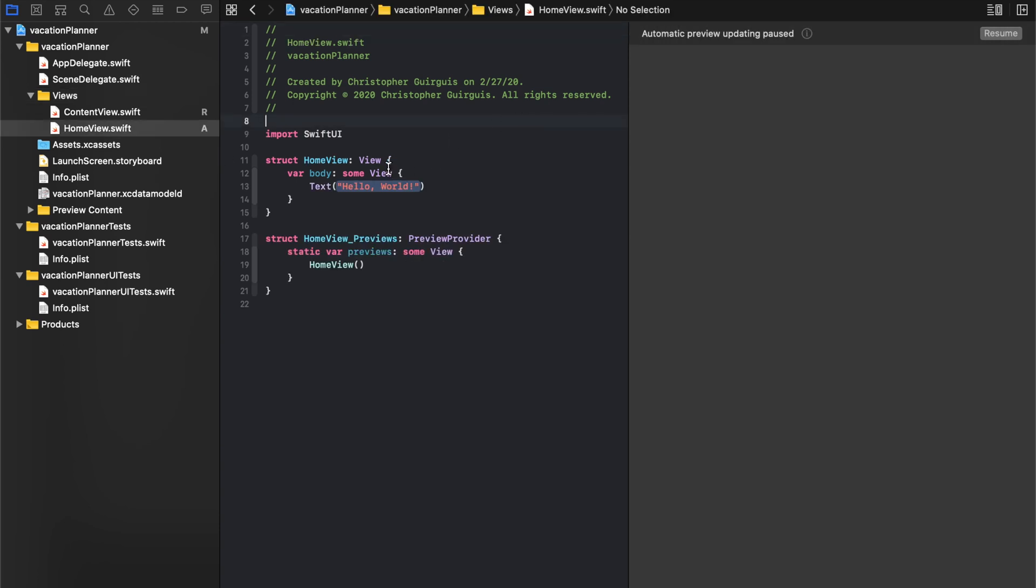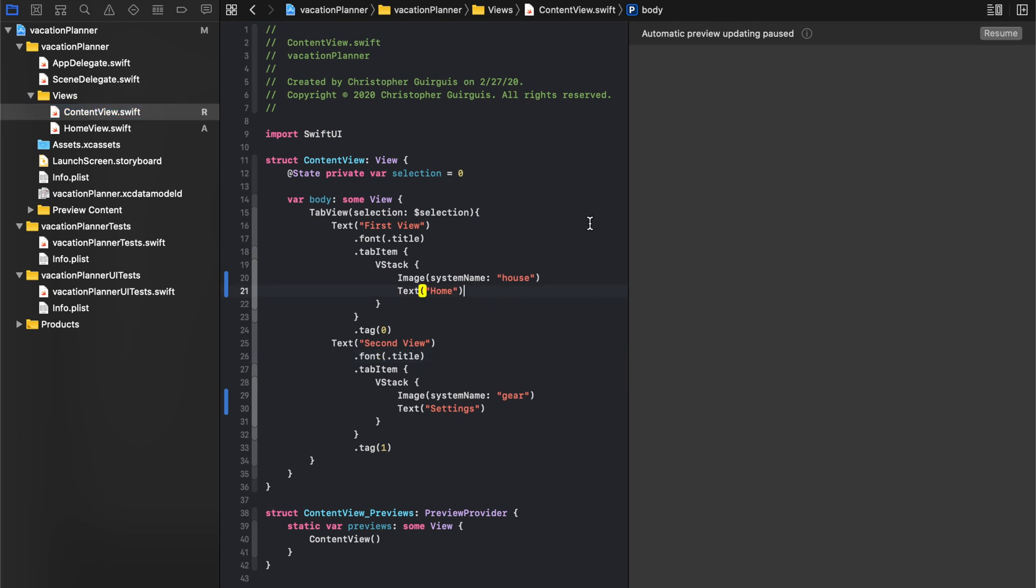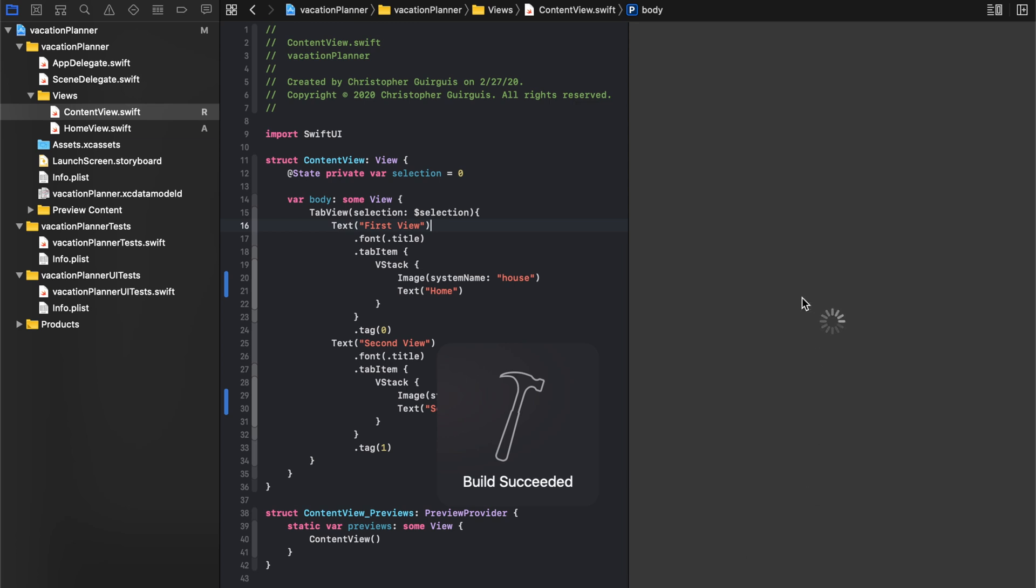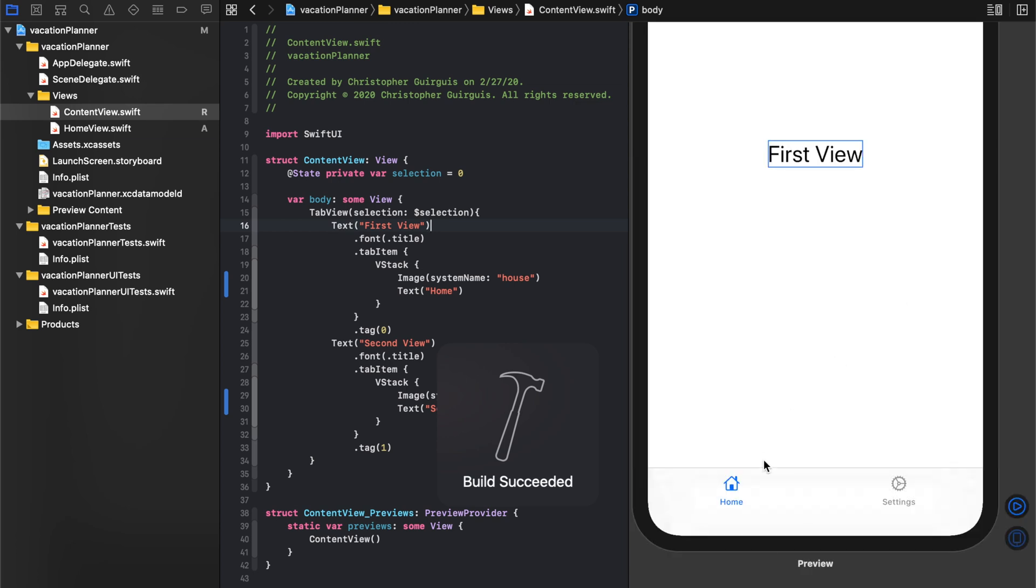What we want to do is let's just make that text say this is home. Now, if I go to content view and I resume again, what it's going to show us is exactly what we had before: first view, home, and settings. But that's because when you click home, it's telling you we're going to go straight to first view.